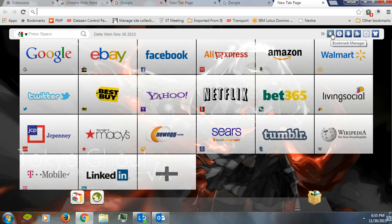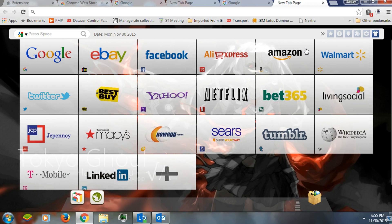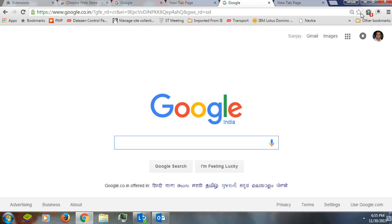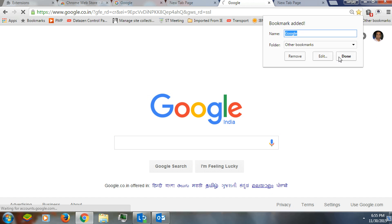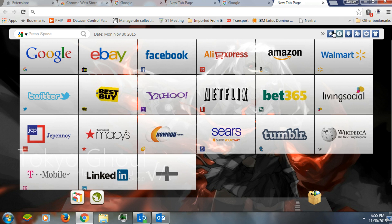Here is 'Add Bookmark' — whenever you click it, it will ask you where you want to add and you can select it and add any page you like. This is a Chrome feature — I think everybody knows about this one already.